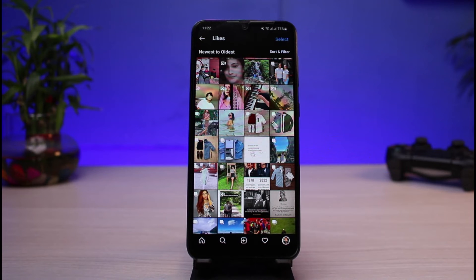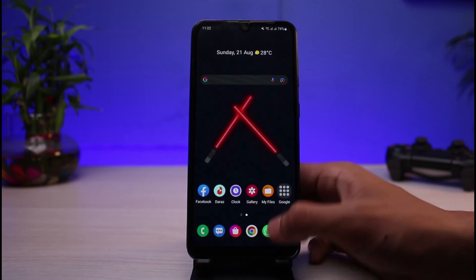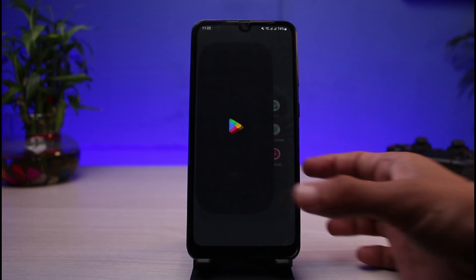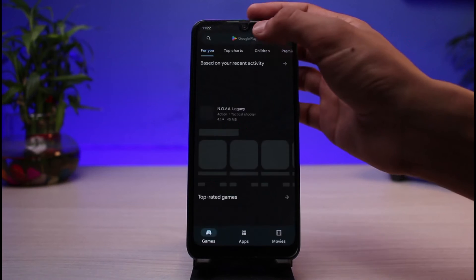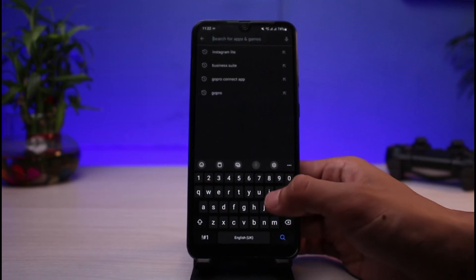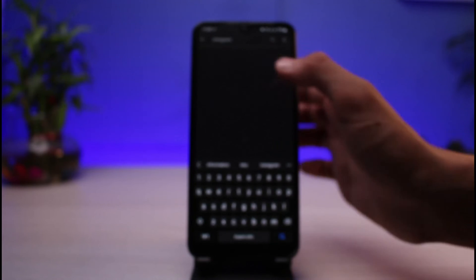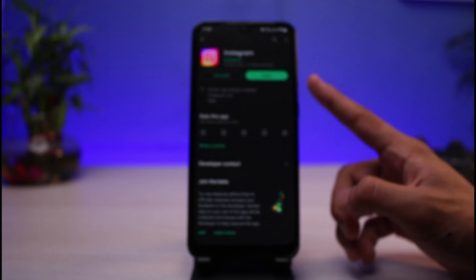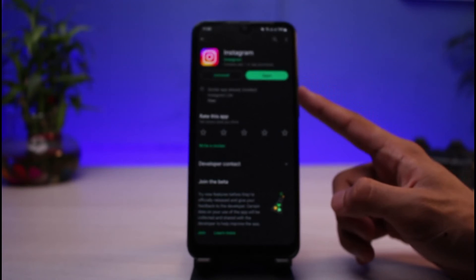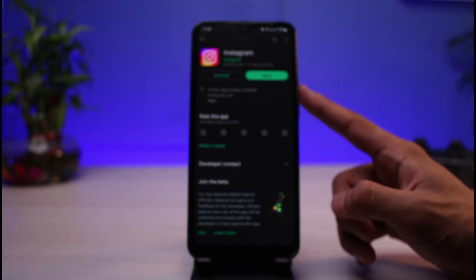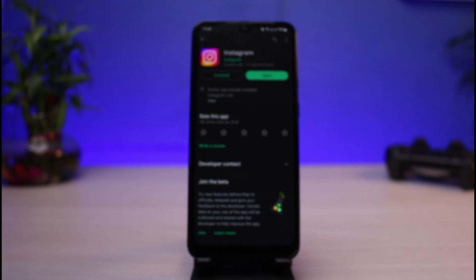If this option is not showing up on your profile page or in your Instagram app, you can do one thing — simply update the app to the latest version. Go to your Play Store, type in 'Instagram' in the search box, and make sure you have updated the app to the latest version, as this will get the option to show up on the Instagram app.